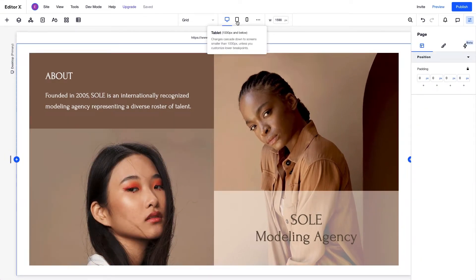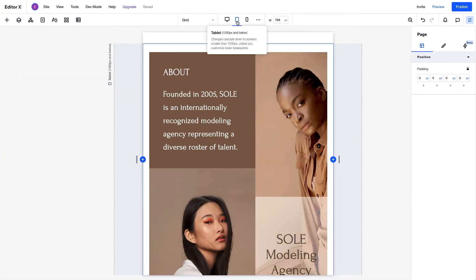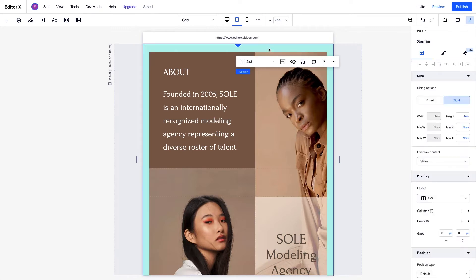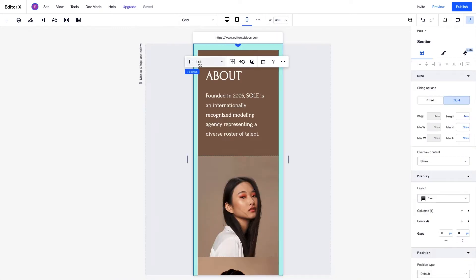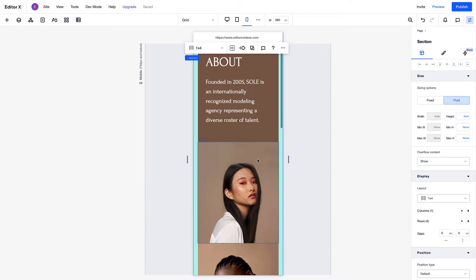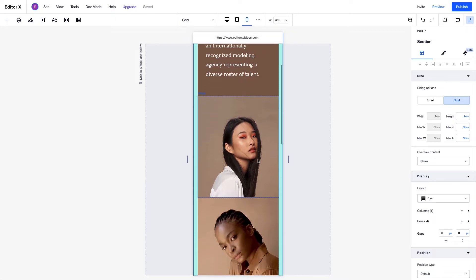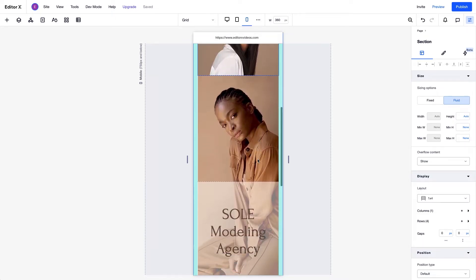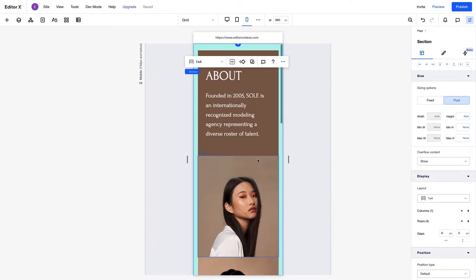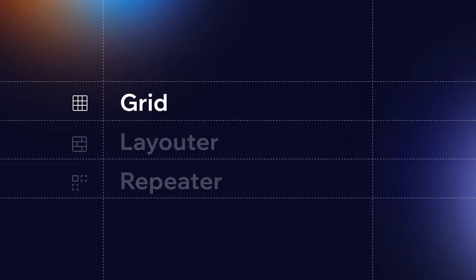You can also set different grid properties and create different layouts per breakpoint to ensure that the design looks perfect on every screen size. For example, you can change the number of columns and rows in the Grid at each breakpoint.